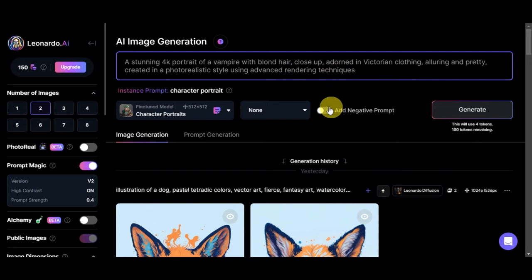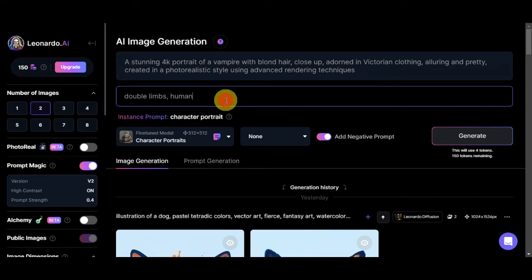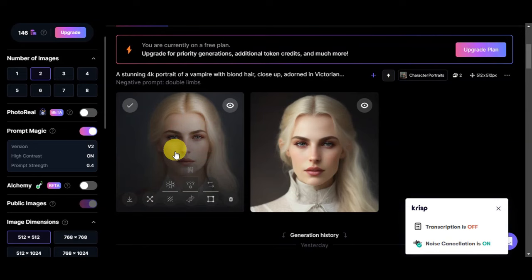You can add in a negative prompt also in here, which is actually the things that you don't want to see onto the generation. Let's add in here double limbs, and then this will use four tokens to generate. Let's try to generate this one out.